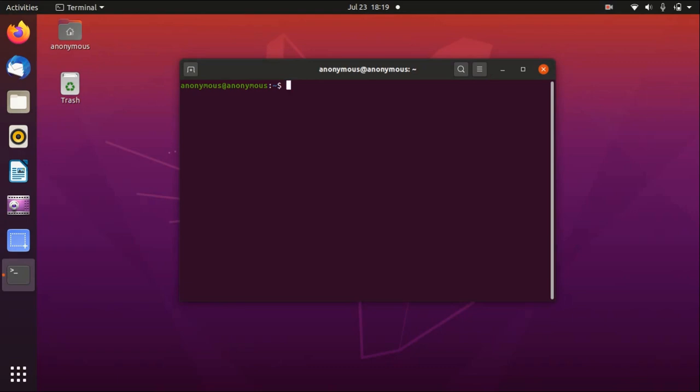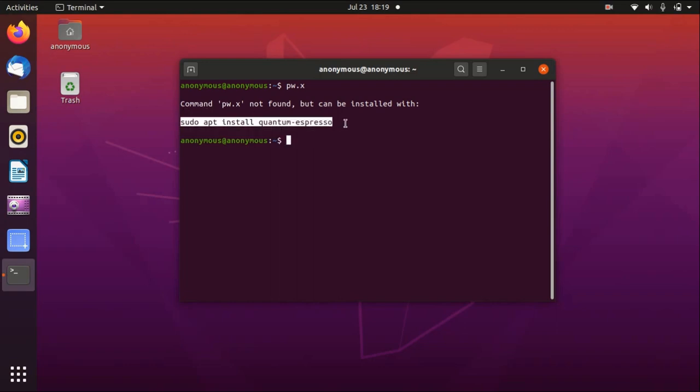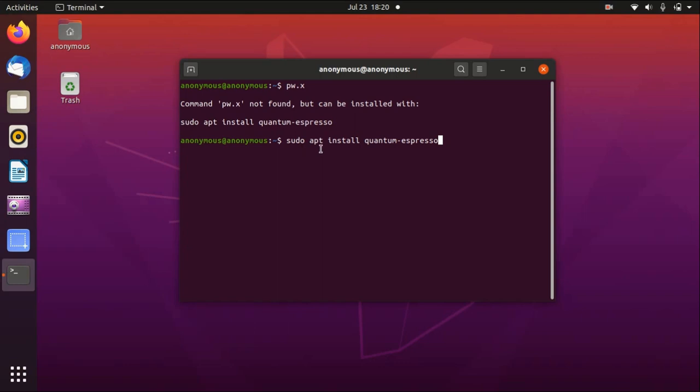If you don't remember the command, you can just type in pw.x, which is the main program of Quantum Espresso, and it will automatically show you that you need to run this line of command to install Quantum Espresso. I'll just copy and paste. Basically, sudo grants you root permission, and apt install or apt-get doesn't matter, and then quantum-espresso.